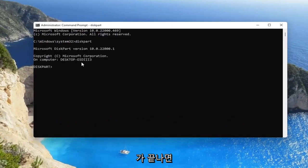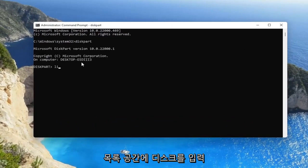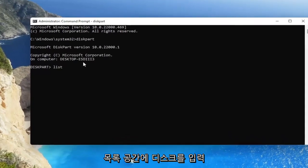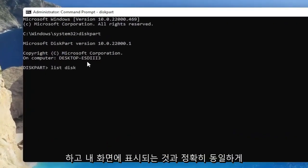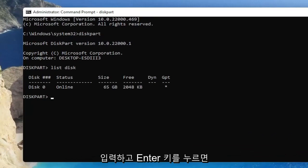Once you're done with that, go ahead and type in list L-I-S-T, space disk, exactly how you see it on my screen. Go ahead and hit enter.